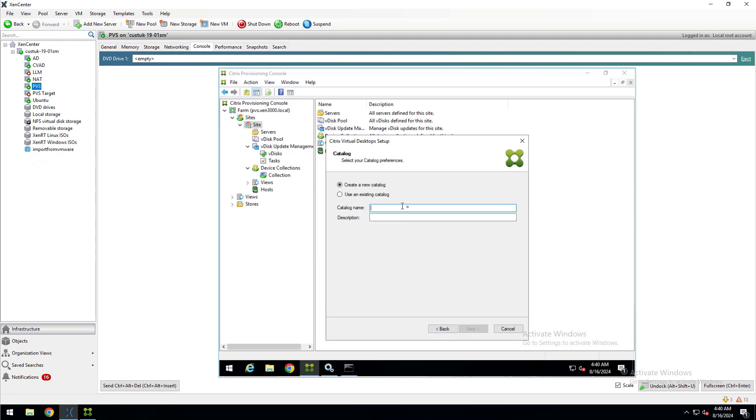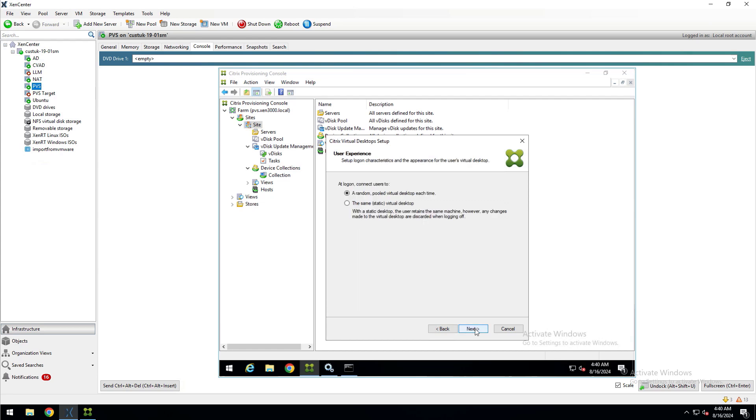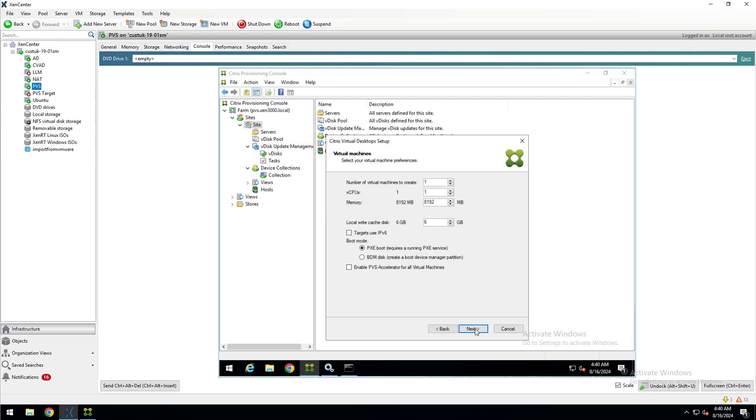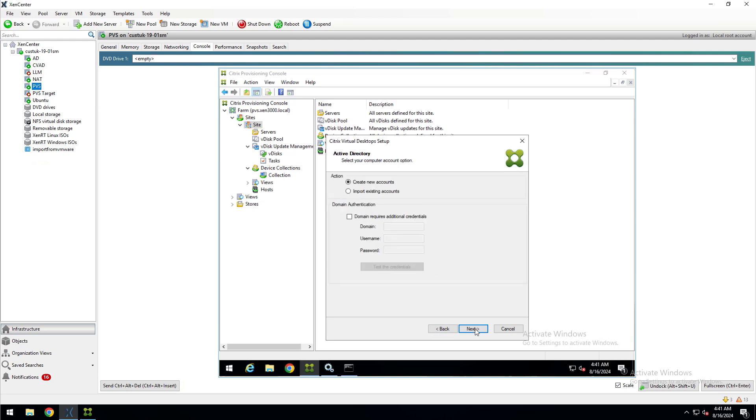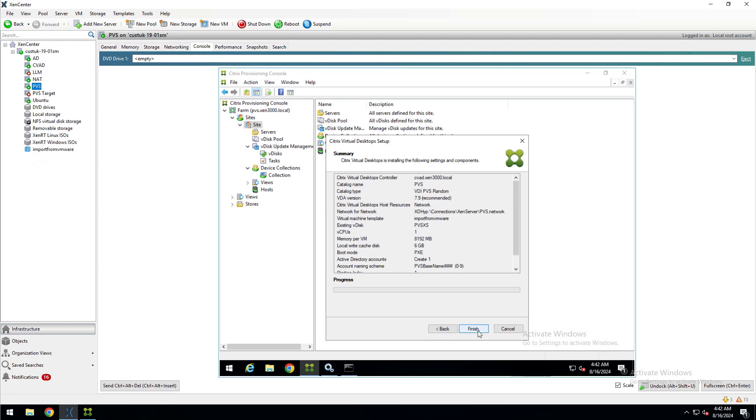Here I'm going to create a new machine catalog. I'll give it a name and click Next. Single session OS works for me, so I'll click Next. And I'll select Next for the default pooled random option. Here I can configure the VM resources and specify how many virtual machines to provision. I'll go with the default and click Next. I'll pick Create New Accounts and click Next. And I'll pick the OU I want to put my computer accounts in and set the naming scheme. Click Next and Finish. And now the wizard is creating the machine catalog and provisioning the VM.